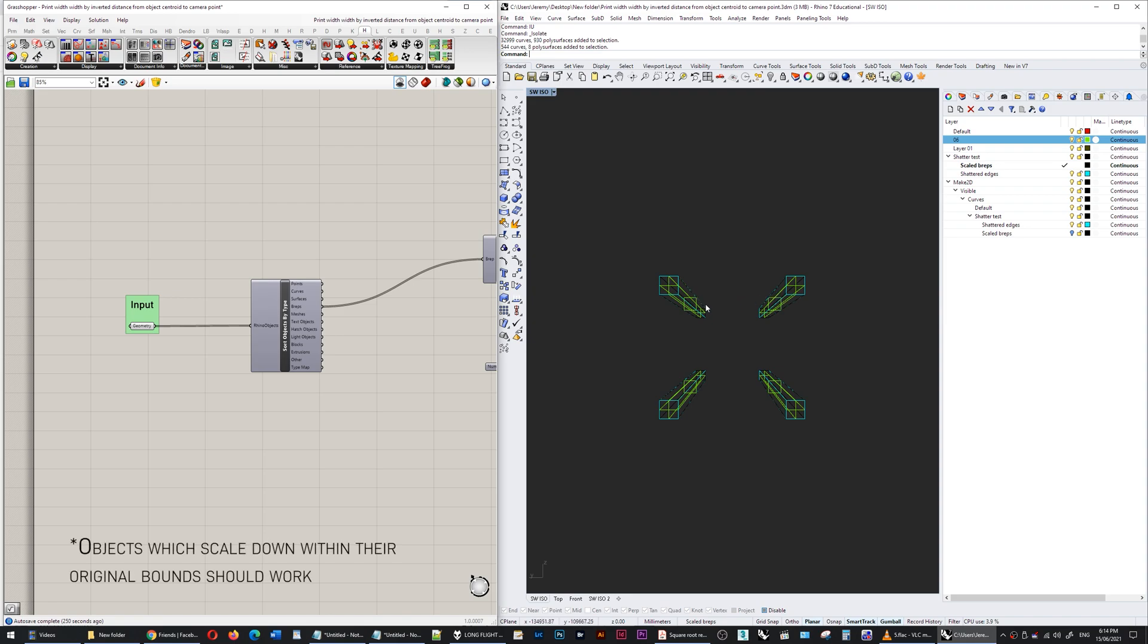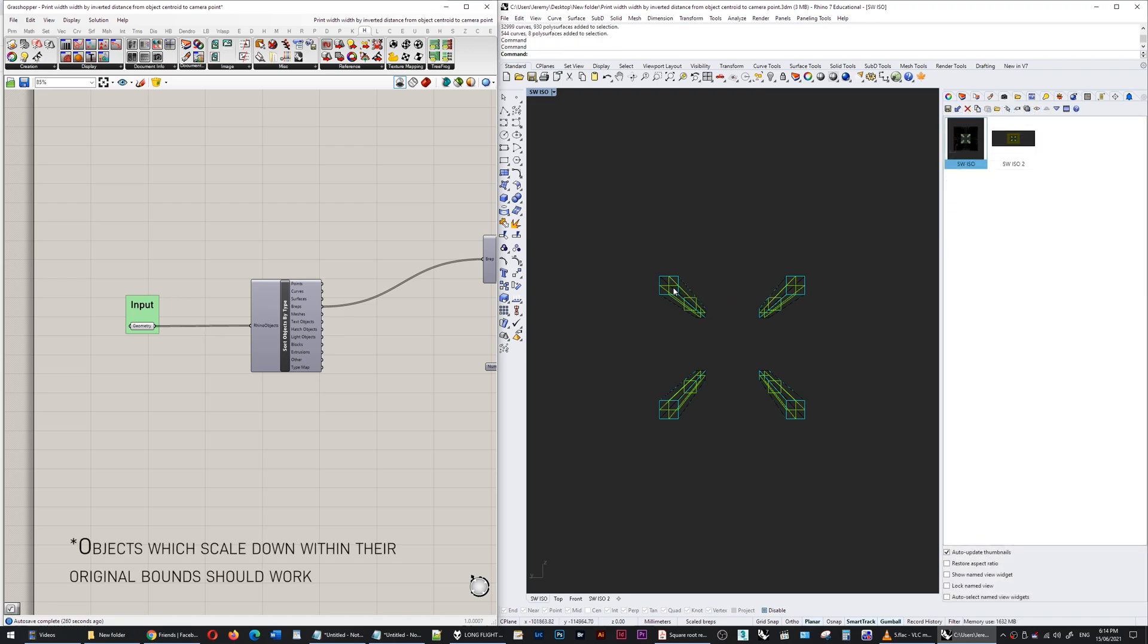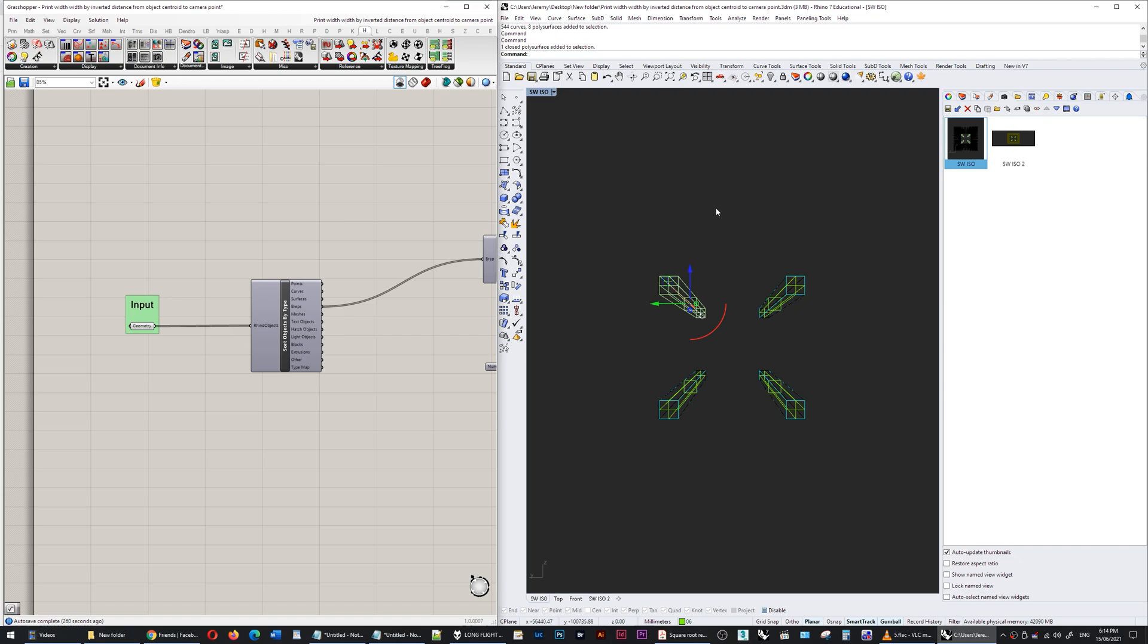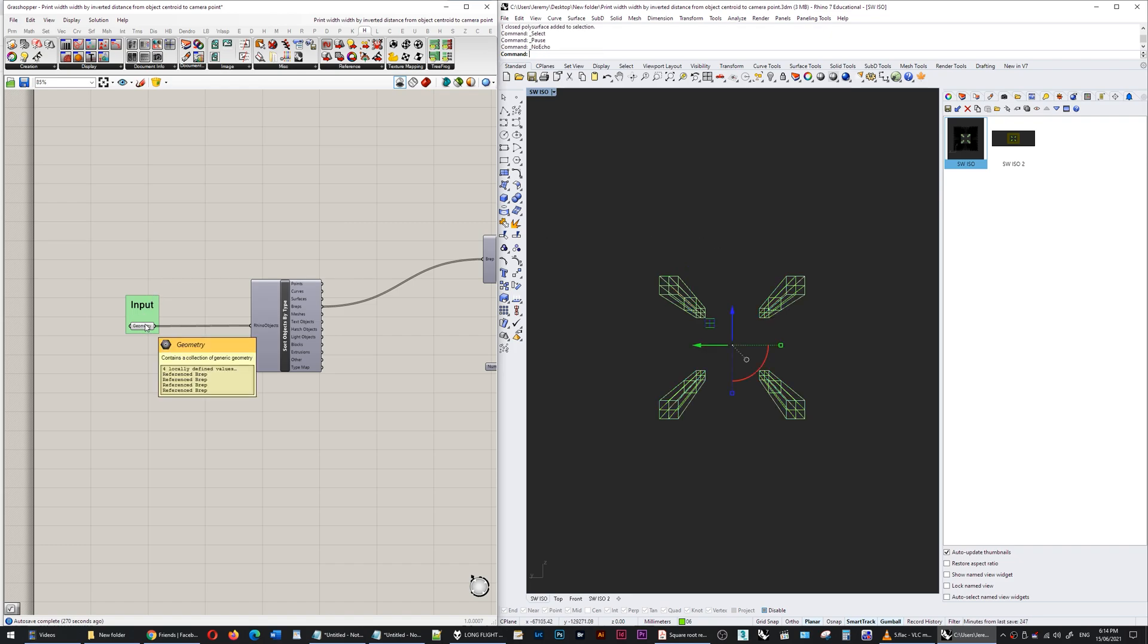I'll take the input geometry—the input geometry is these green poly surfaces—I plug them into that component, it outputs the breps.